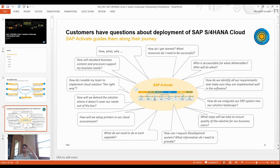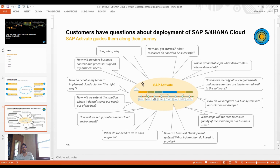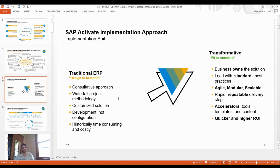For example, last time I went to New York and bought something at Gap — there was something written on it and I asked the shop owner if it meant something offensive. He said no. Everybody has questions. That's why SAP addresses questions like: how do I get started, what resources do I need, who is accountable for what deliverables, and who will do what — for the deployment of S/4HANA Cloud.